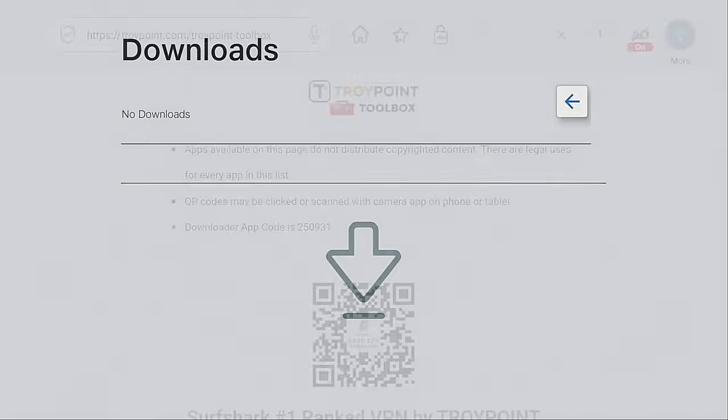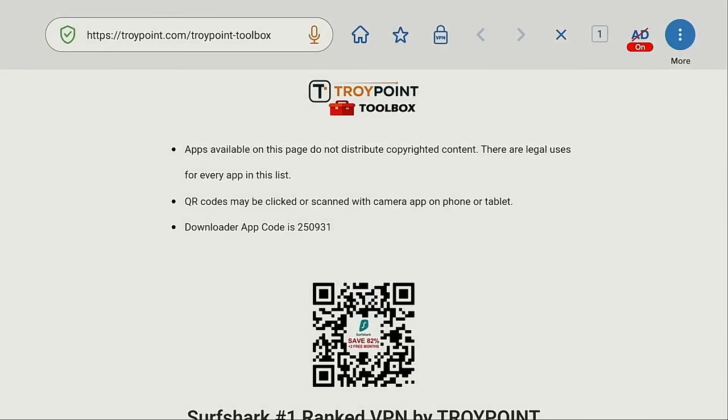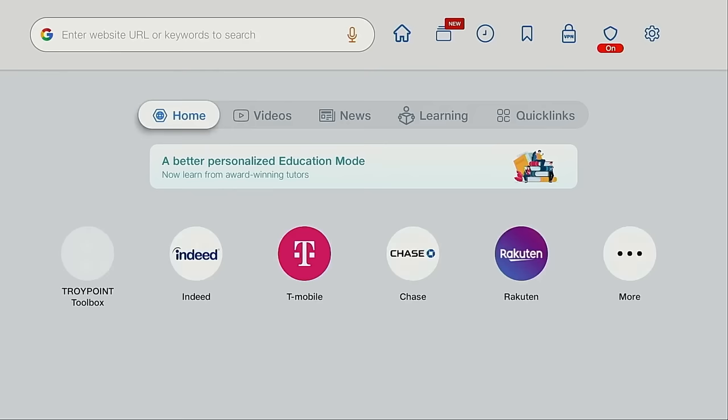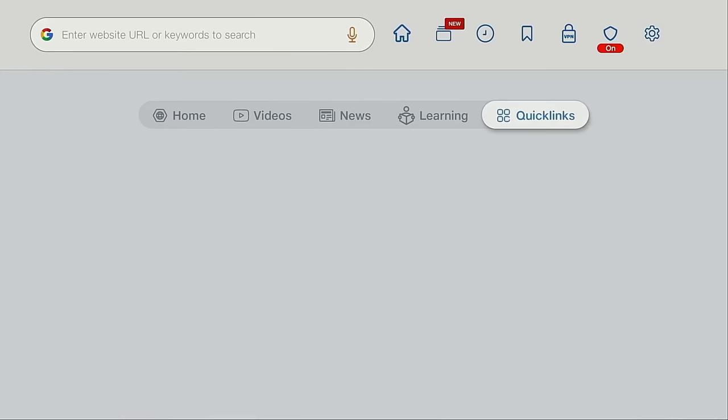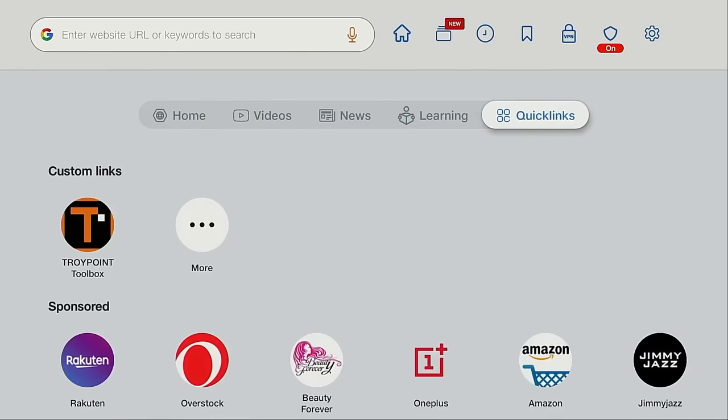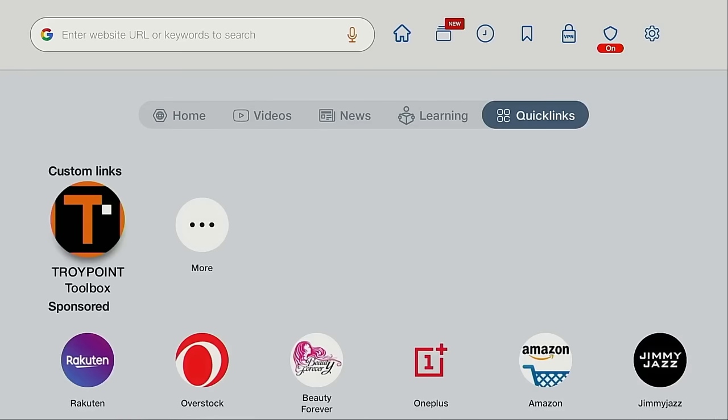All right, let's go back to the home screen. You're going to see there under quick links, here's my TroyPoint toolbox. It's nice that they put the custom links we create at the top of the list.